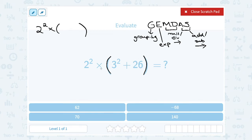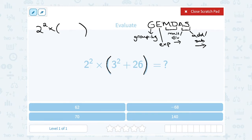Notice that even inside the parenthesis, I have to think about order of operations. Would I do the exponent or the addition first? Well, we know from GEMDAS the exponent is going to be first. So 3 squared is 3 times 3, or 9. That's going to become 9 plus 26.